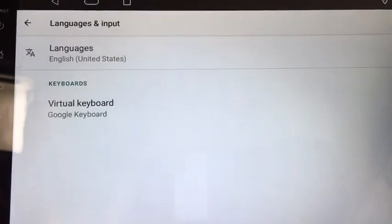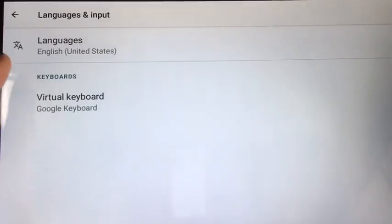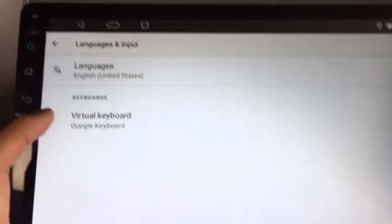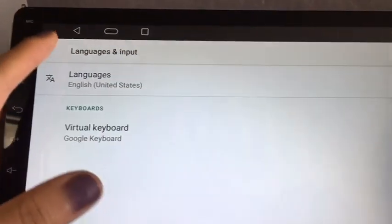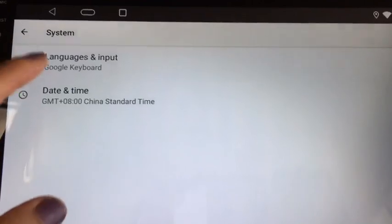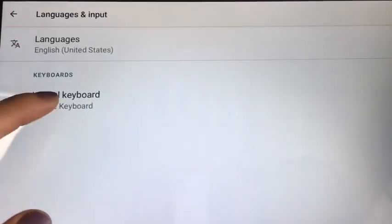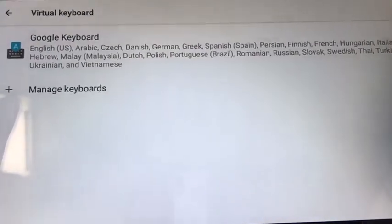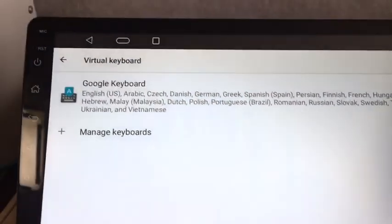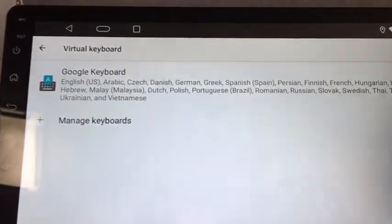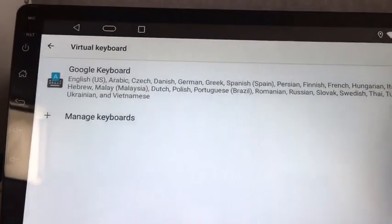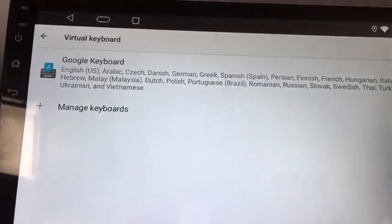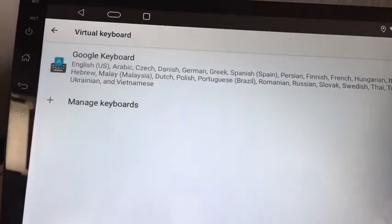Languages and input — keyboard. There are many options, such as Japanese, German, Spanish, and Hungarian.